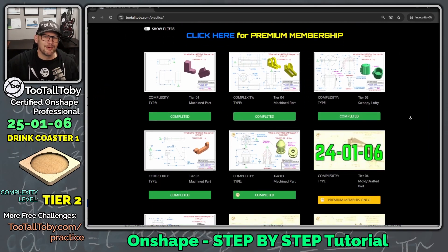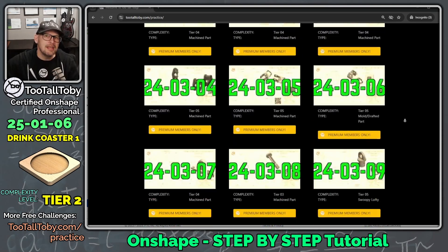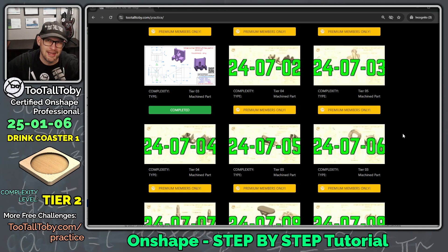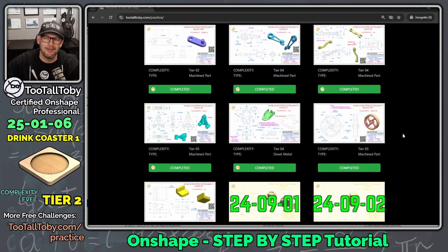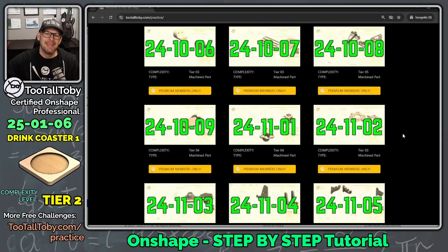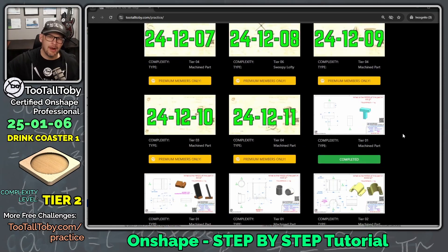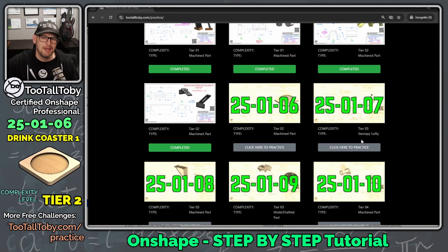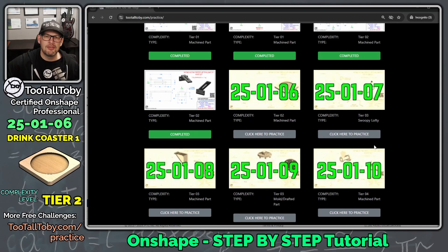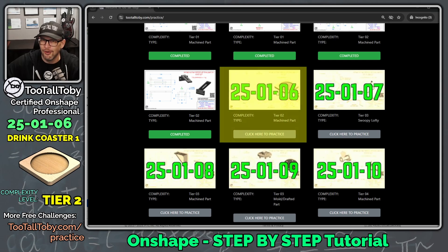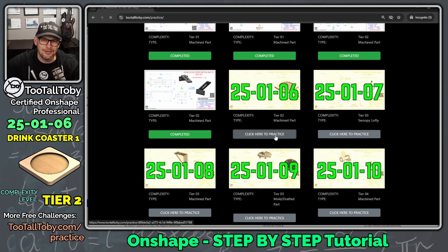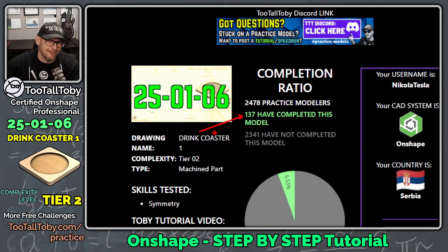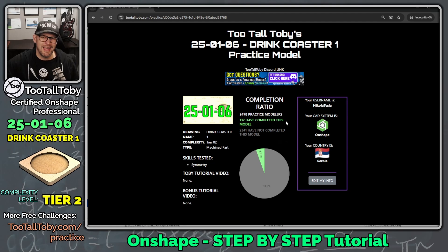Here we see a repository of over 130 2D to 3D practice model challenges where you can use any 3D CAD system, take a 2D drawing, turn it into a 3D model, and calculate the mass accurately. About 20 challenges are free for anyone with a free TutalToby account, and if you like the app you can upgrade to premium and unlock the entire library. One of those totally free challenges is number 250106 — 137 people have completed it so far, so let's see if we can become number 138.